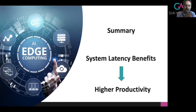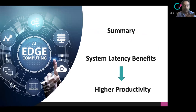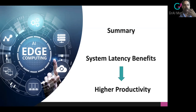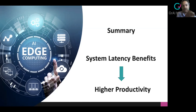These latency benefits matter most in systems that are closed-loop by nature — things like cars, industrial automation, robotics, drones, AR, VR, and so on. Anywhere there's a closed feedback loop that relies on input to make decisions and achieve some kind of productivity, you gain tremendously by reducing overall system latency.